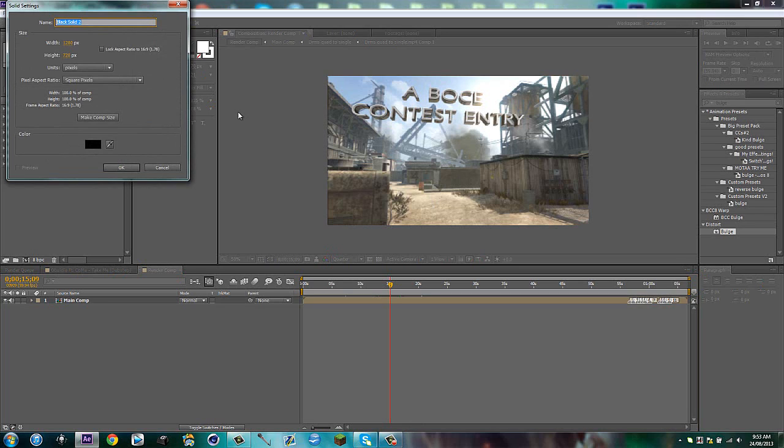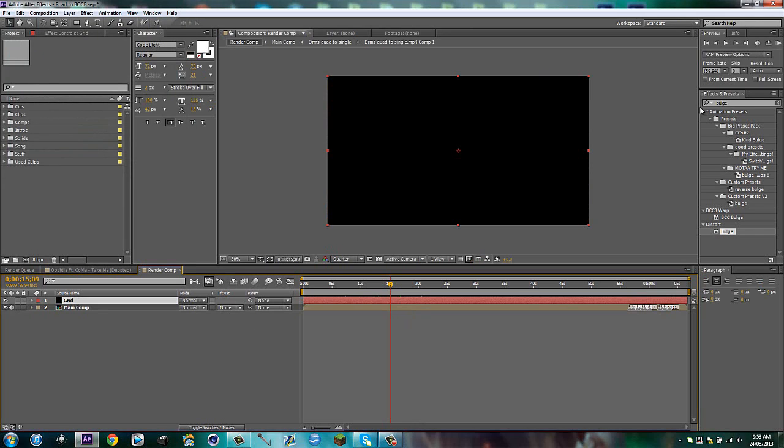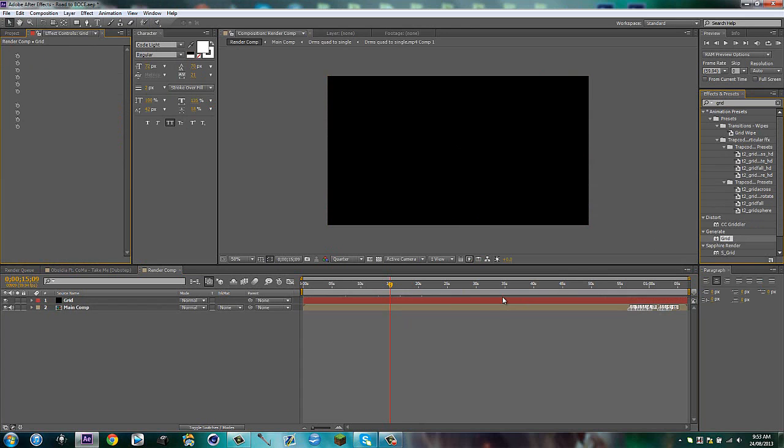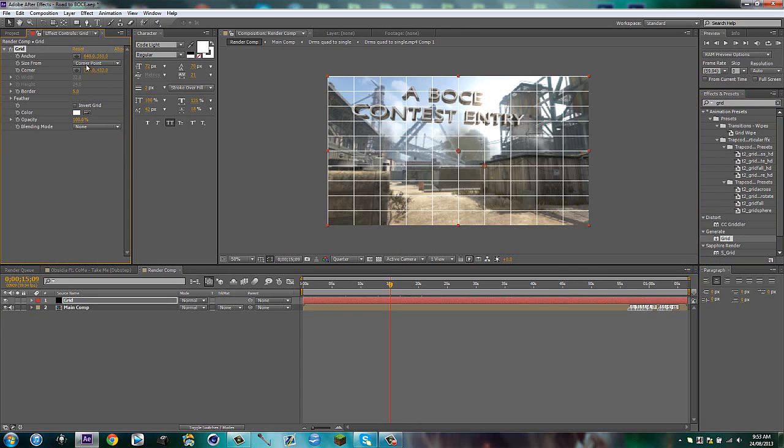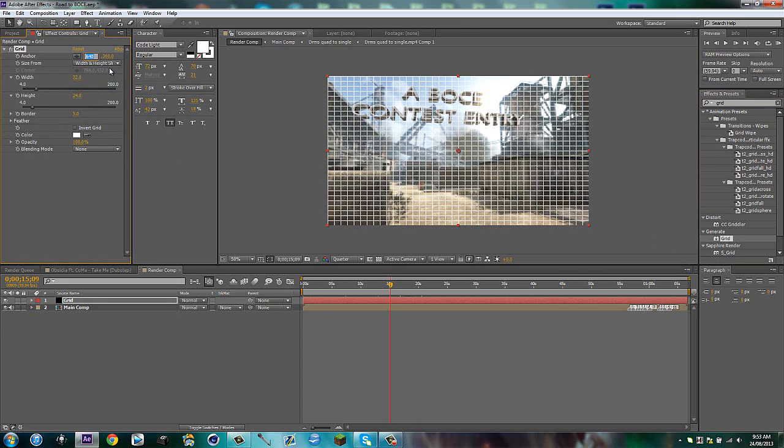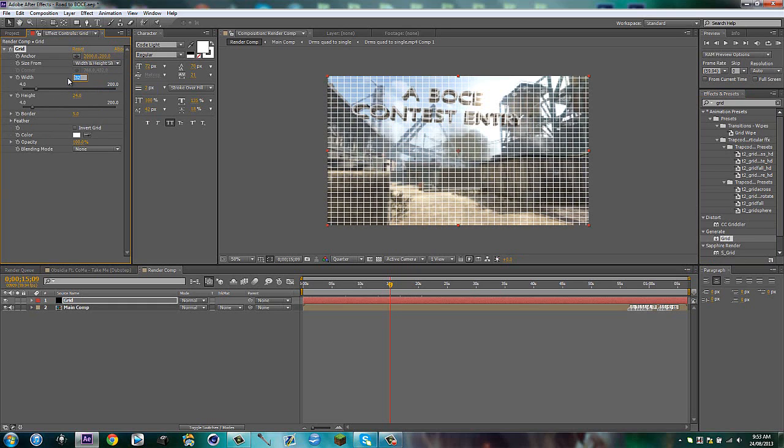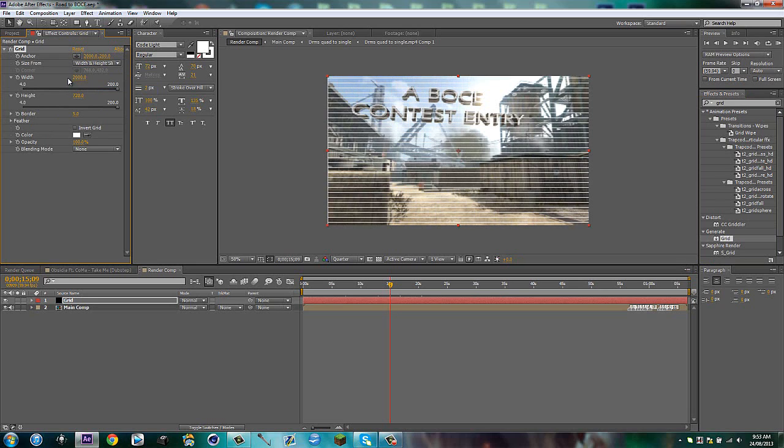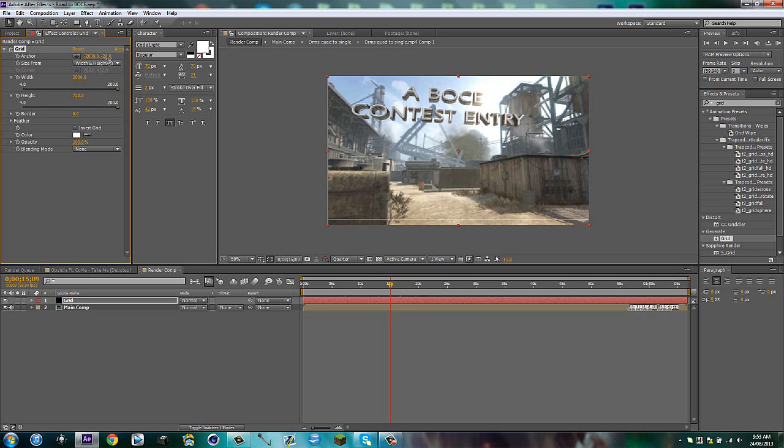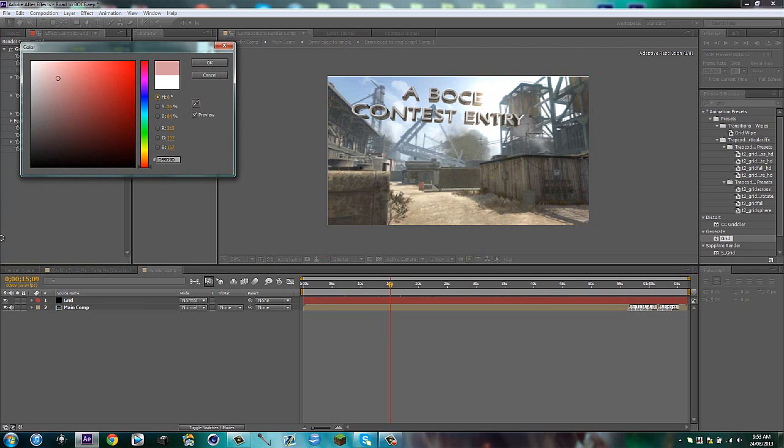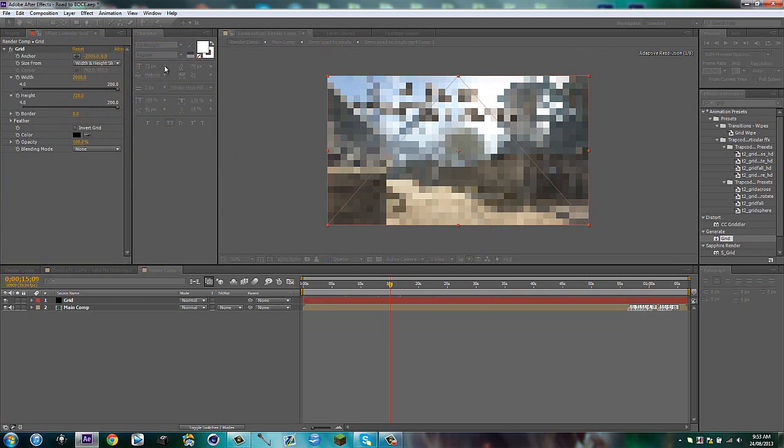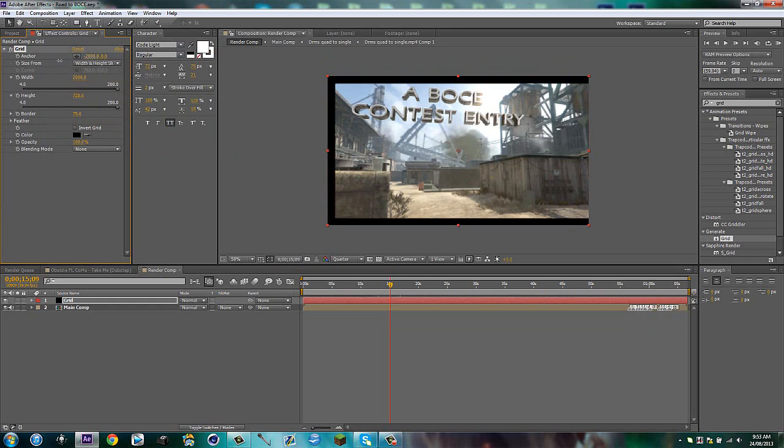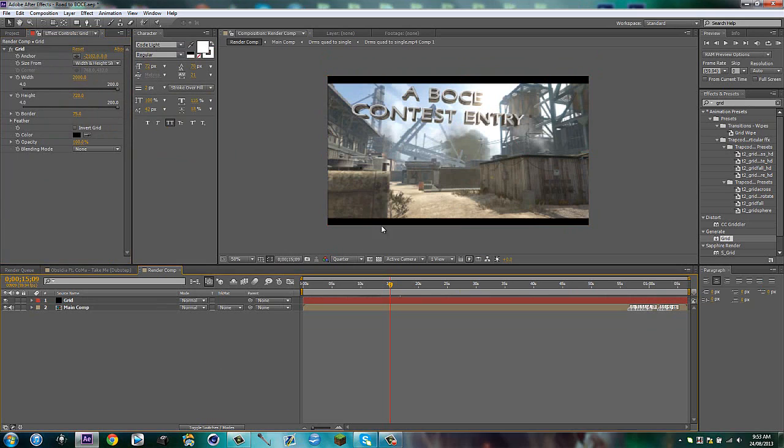So make a new solid. Call this grid. Go to grid. And I think I have a tutorial on this actually. It's like one of my first tutorials. I think it was my first tutorial. Put it to 2000 and put that to 200. And put this to 2000. Put this to 720. And I think this is negative 2000. I don't know, but I just move it. Cool. Now put this to black. Put the border to 75. And just drag it over like that. And that's done.